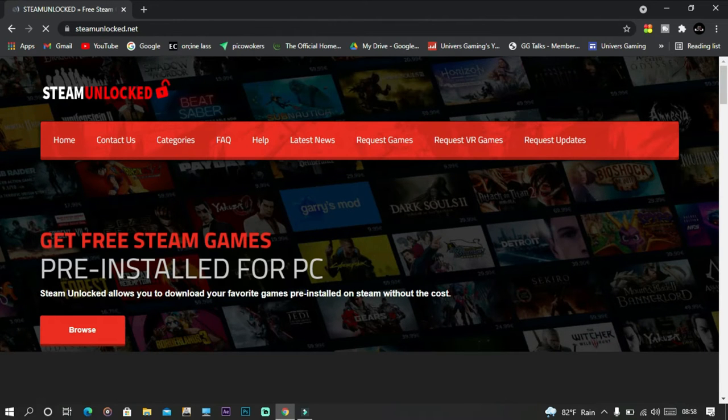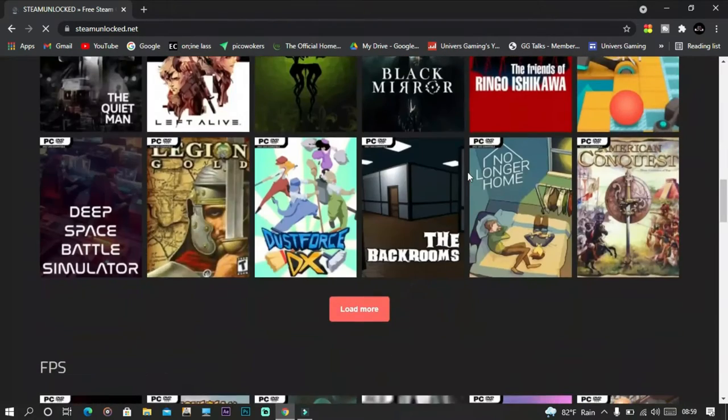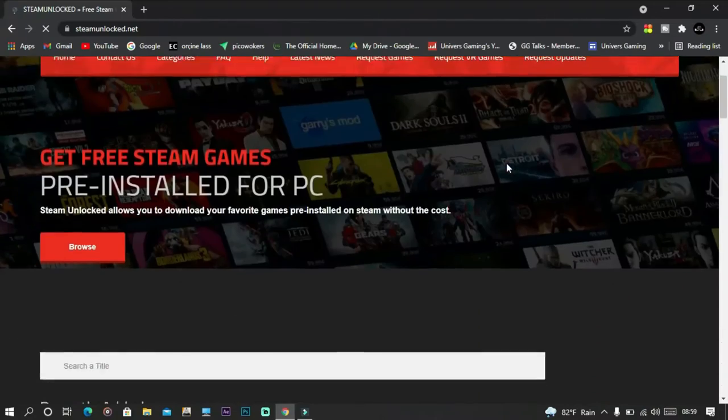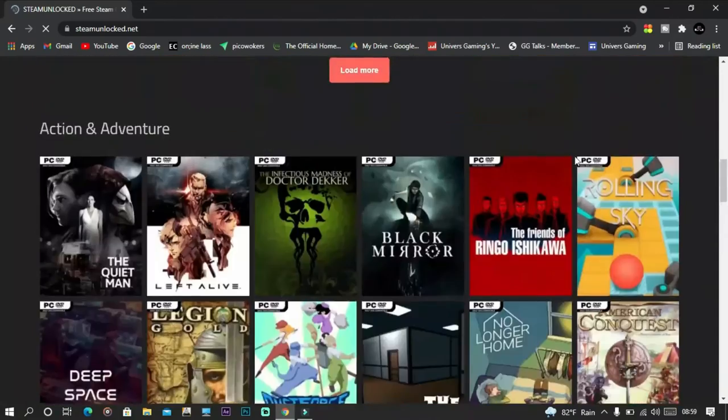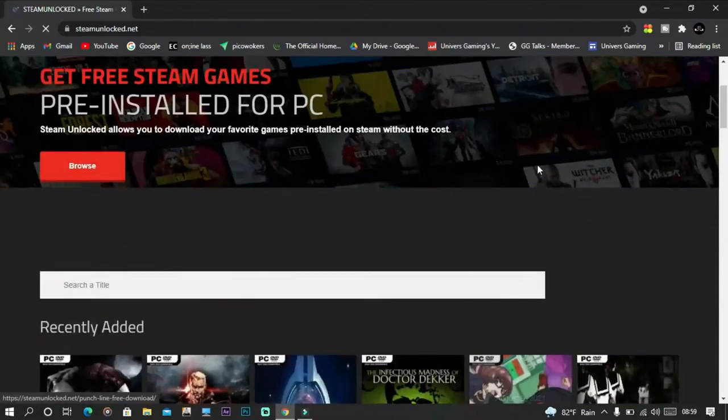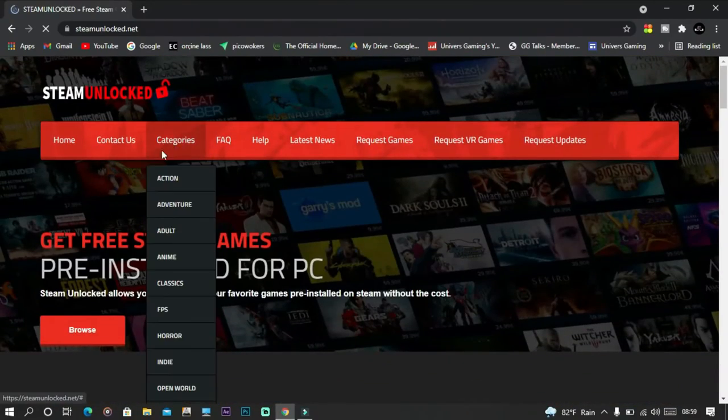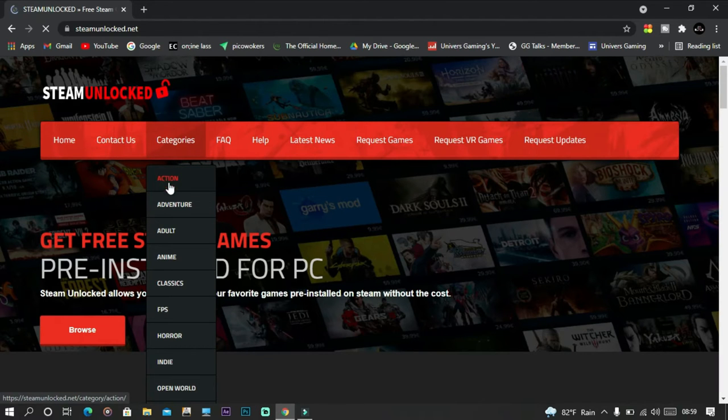They have action, FPS, horror, racing, and sports, and they come out with new games all the time. First scroll down and choose your game, or click on categories and select the game you want.